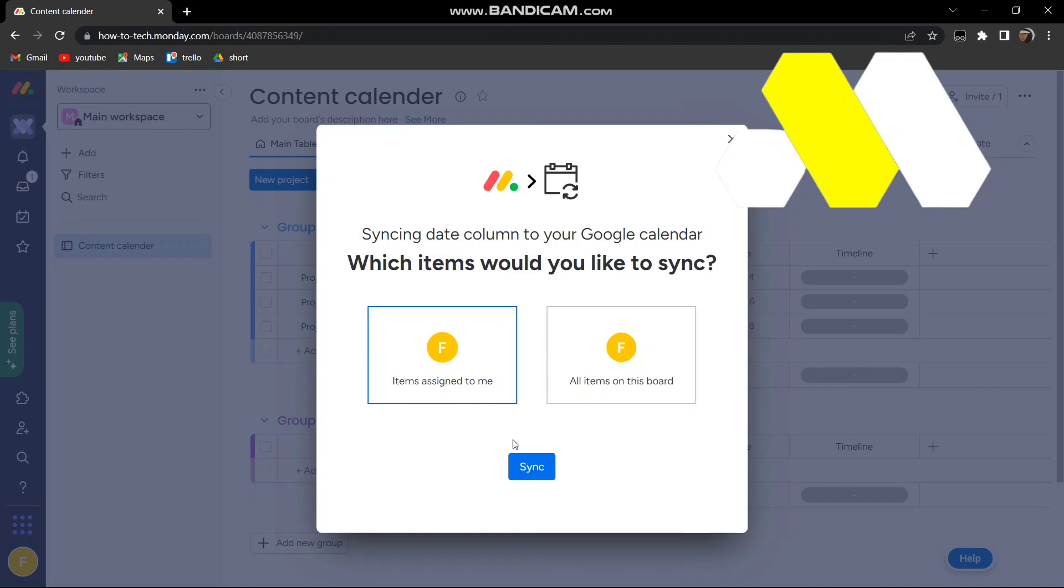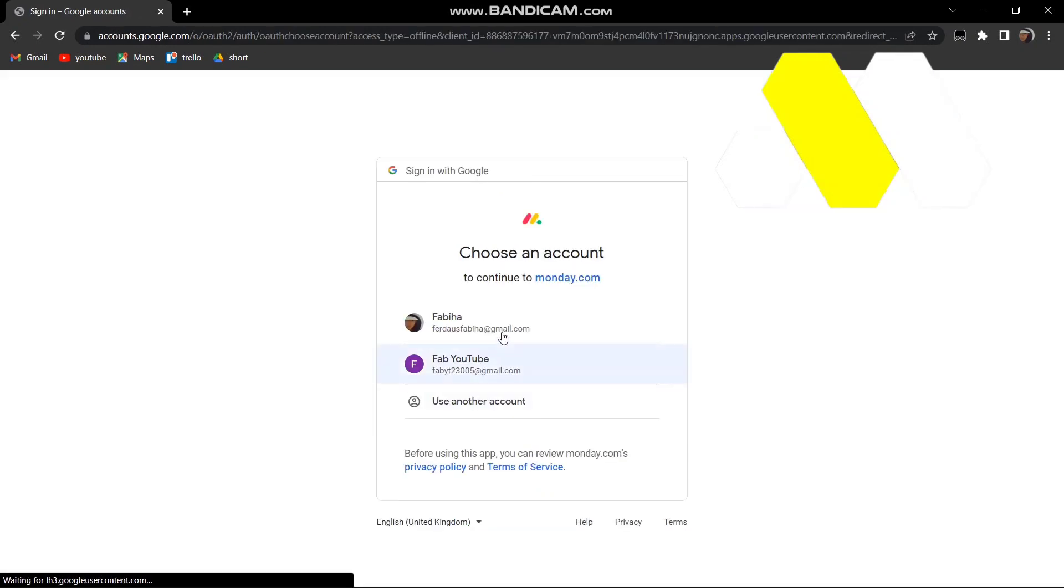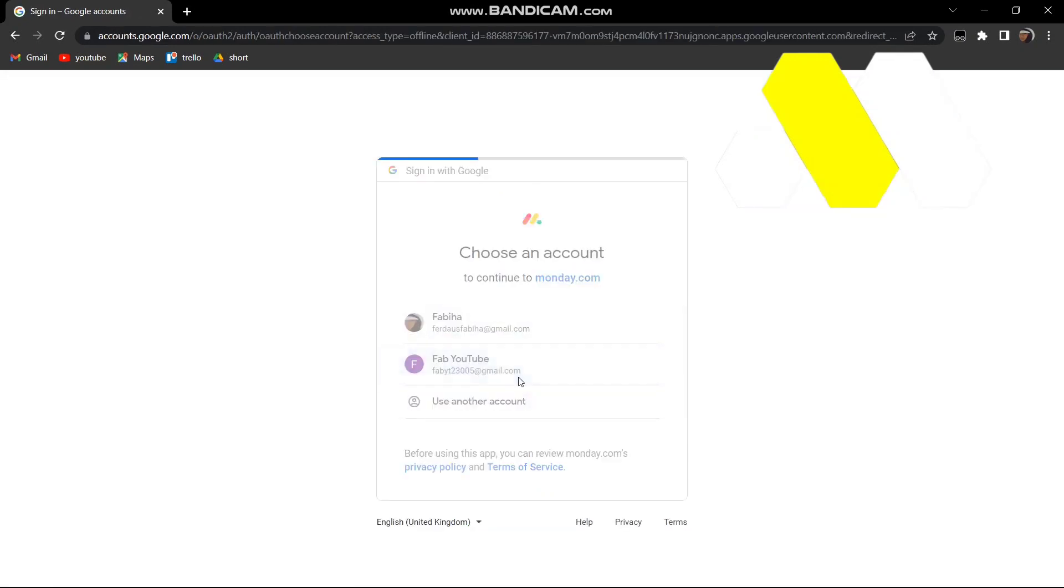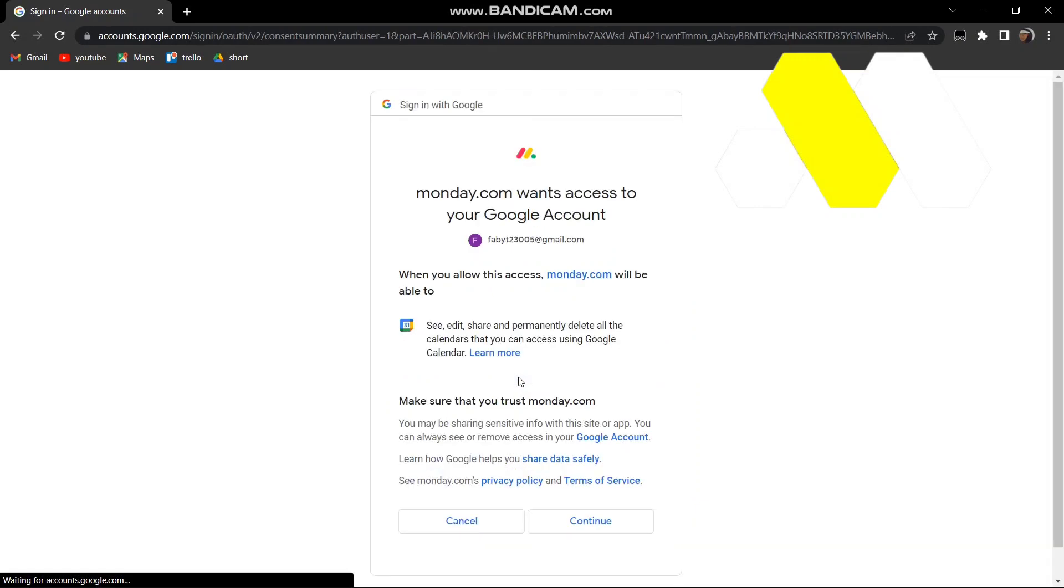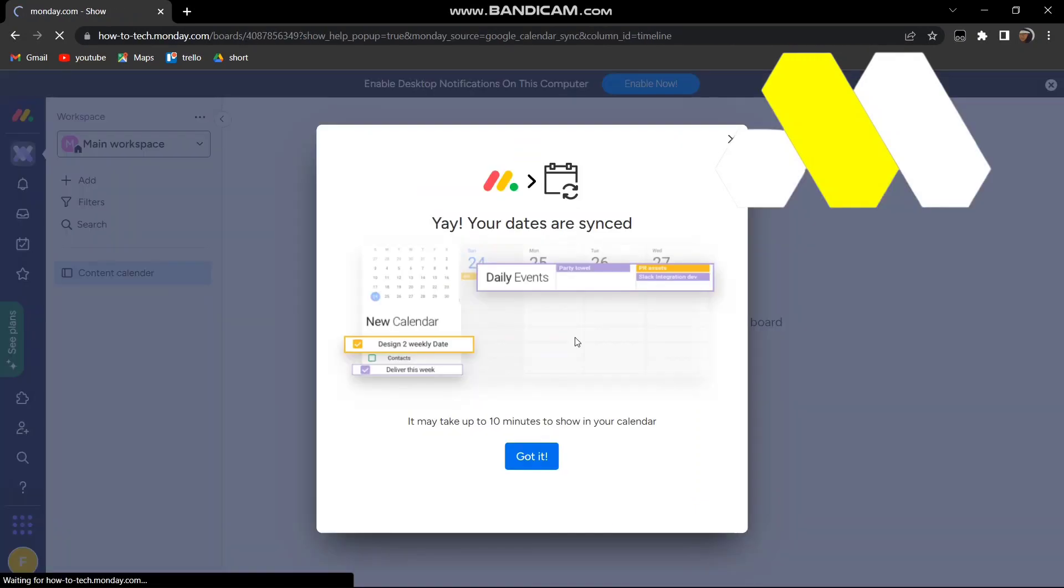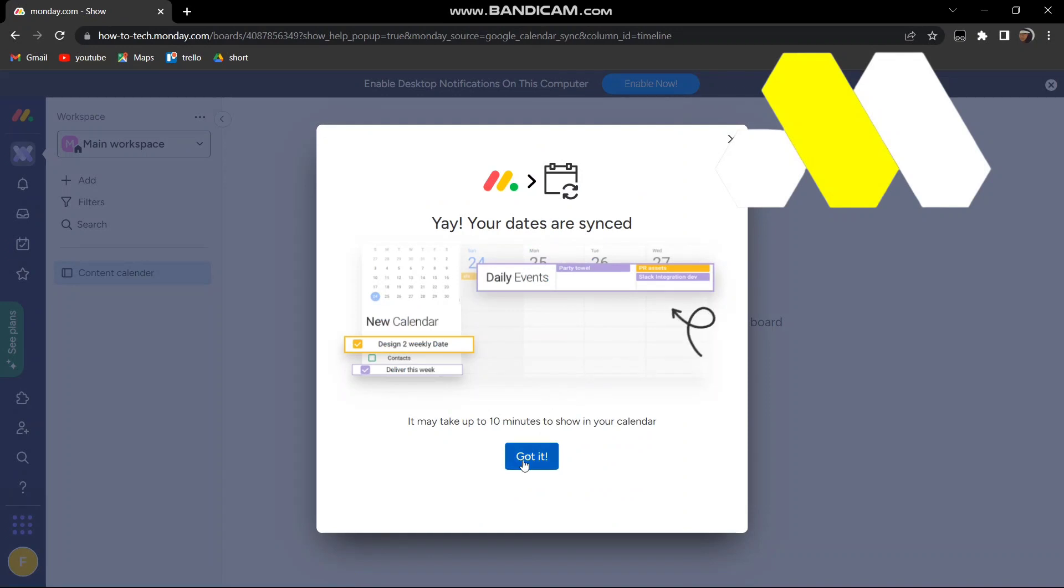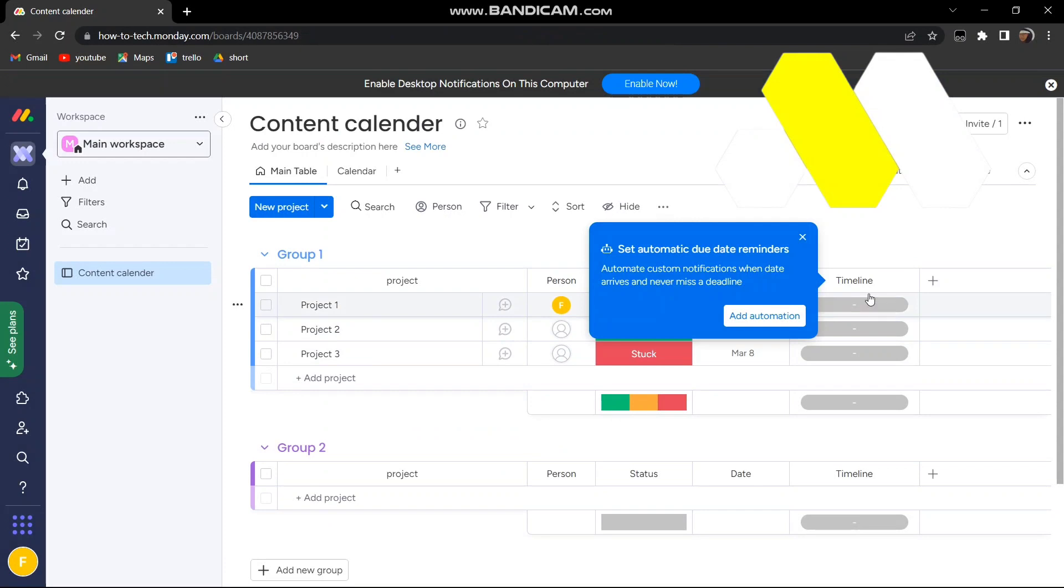It will ask me to sign into my Google account from which I want to do it. Press continue, then click on got it. And basically there you go, this is how you can see and integrate your Google Calendar on Monday.com.